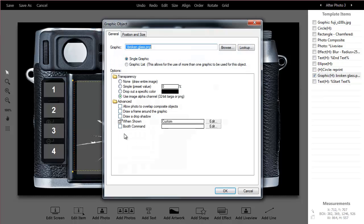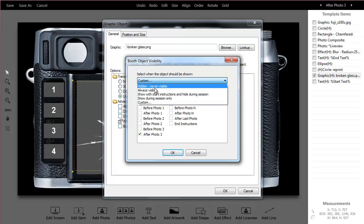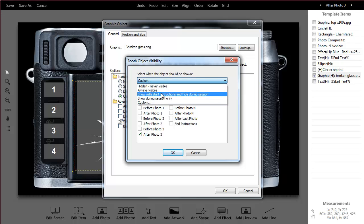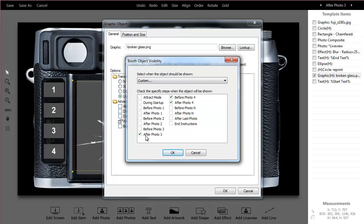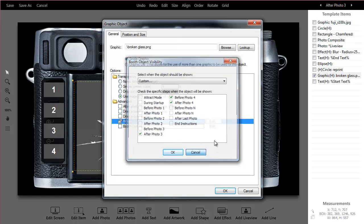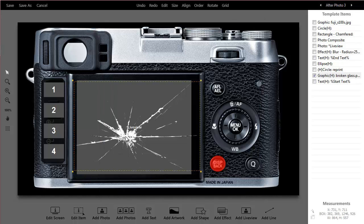If I double click on that, when is that graphic shown? If I click edit, you can see that I'm in custom. We saw this before, the show during session or never show. If I go to custom, I can say I want to see this after photo three, before and after photo four. But after that, I don't really need it to show up anymore. So just kind of something neat you can do.